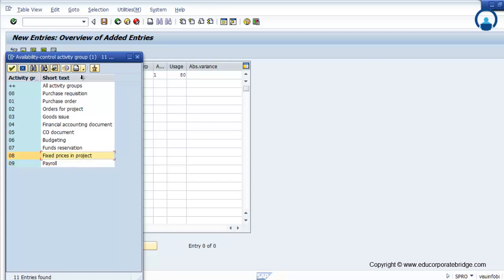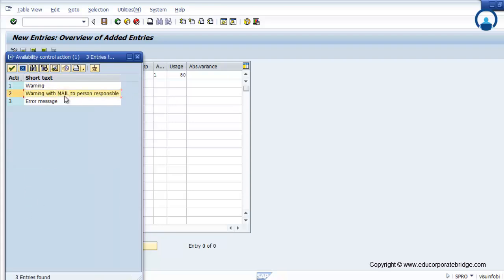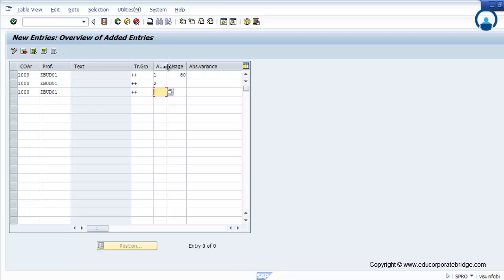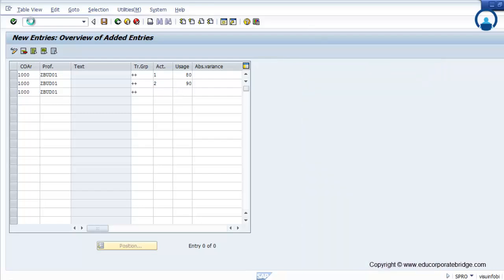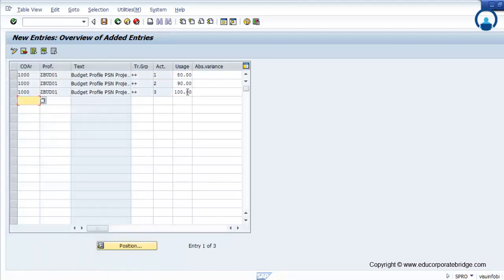Fixed pricing project — these are the different options. If you see the plus-plus sign, this is applicable for all. The second activation is on mail — a mail will be sent to the person responsible. Initially, one person responsible is maintained; whoever is allocated on that particular WBS as person responsible will automatically receive a mail that the WBS budget is almost 90% exhausted, so you have to do an add-on budget. The third is the error message, which directly gives you an error.